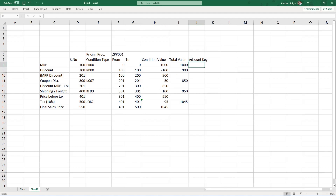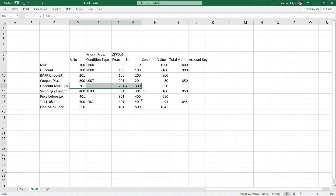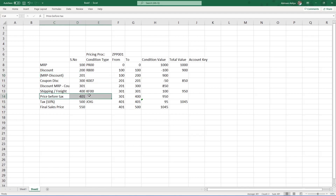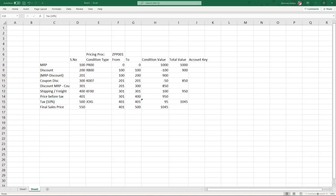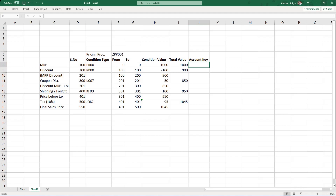Every condition type that we want to be captured as a value in the accounting document — for that condition type we are going to assign something called an account key. This account key is in turn assigned to a GL account. So we want all these values in the accounting document except for the statistical ones, which are just for reference purposes and are not captured in the accounting document. The remaining actual conditions — MRP, discount, coupon discount, freight charges, and tax — all these values we want captured in the billing document, so we assign an account key against all those condition types.